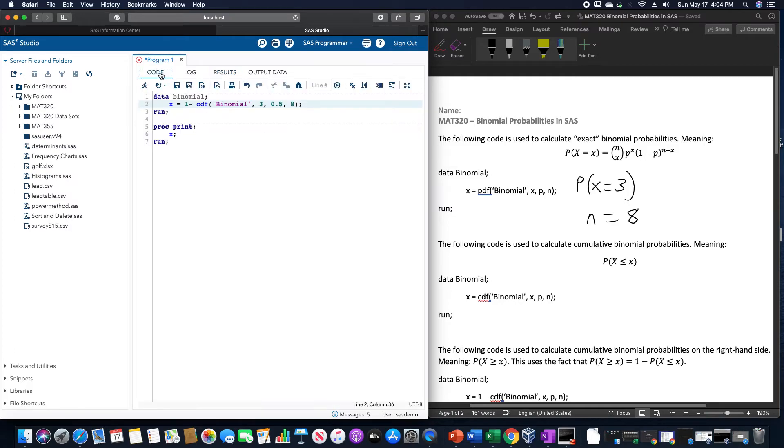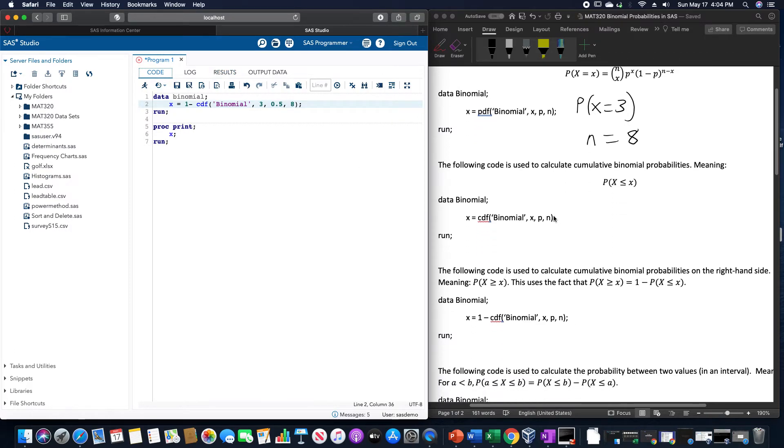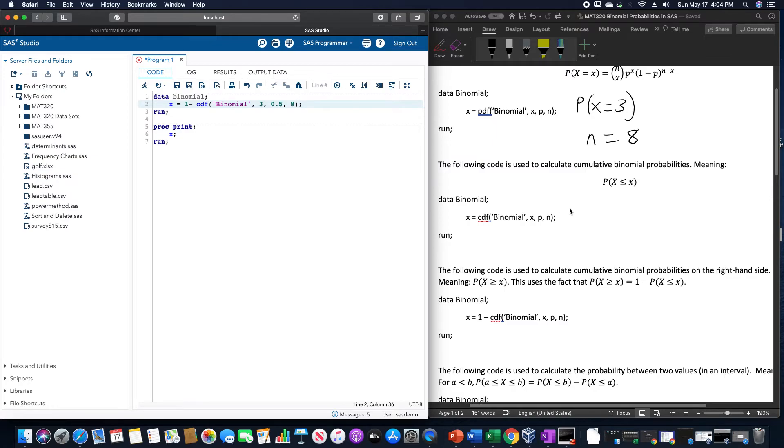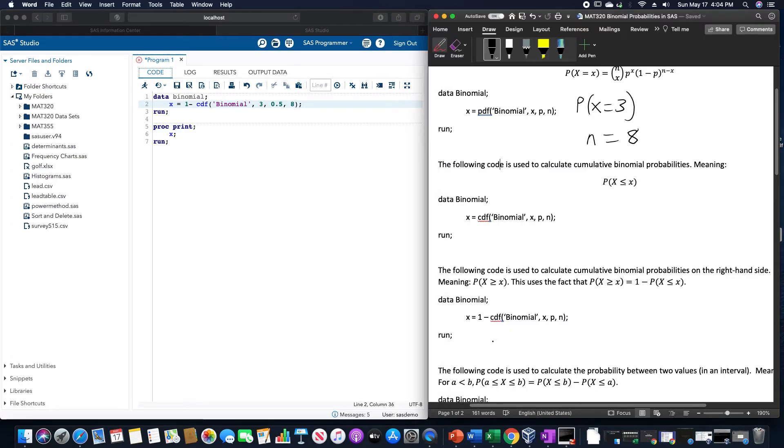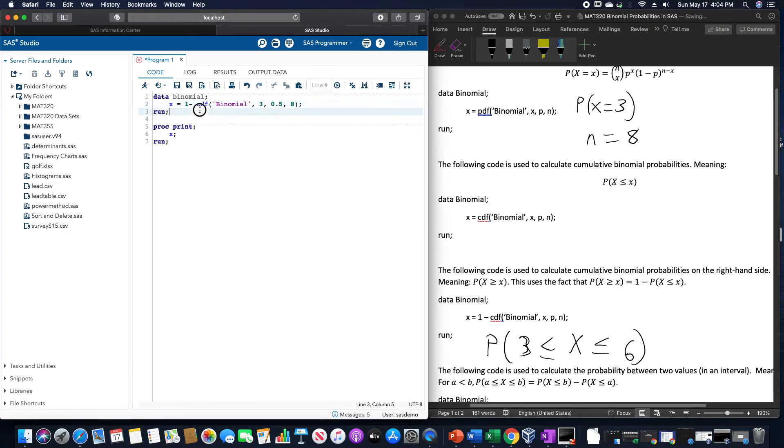And then finally, if we wanted to do between two values. So, why don't we do between, let's do three, and six.